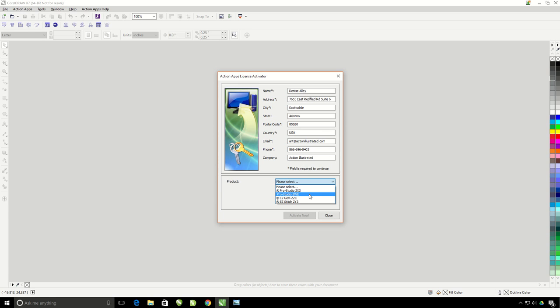This is also where you can activate additional Action Illustrated software. The software that we just installed, the Action Apps, includes three different products: the Pro Studio, the Easy Gem, and the Easy Stitch Digitizing software.